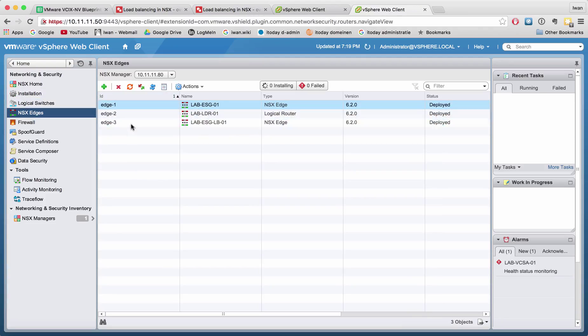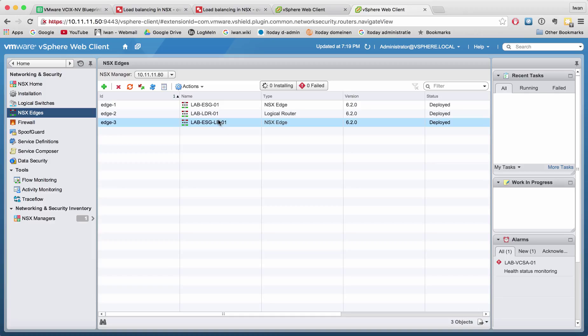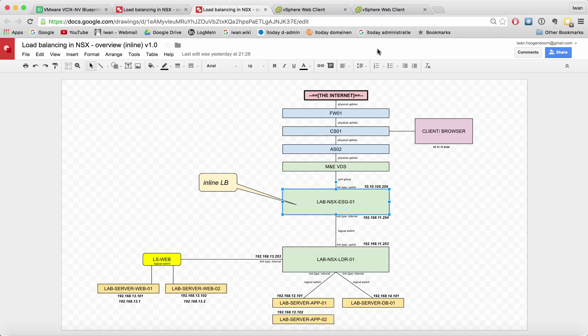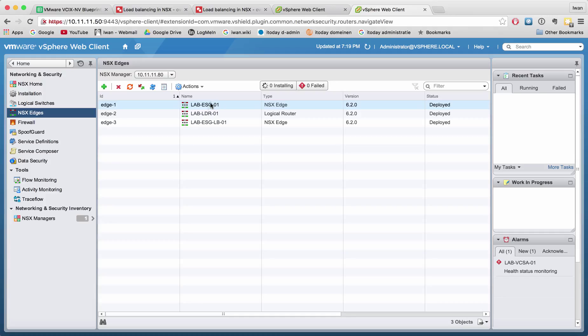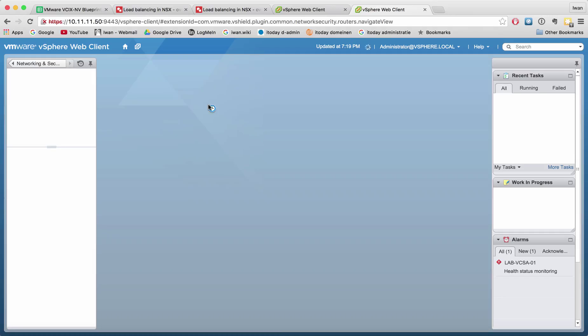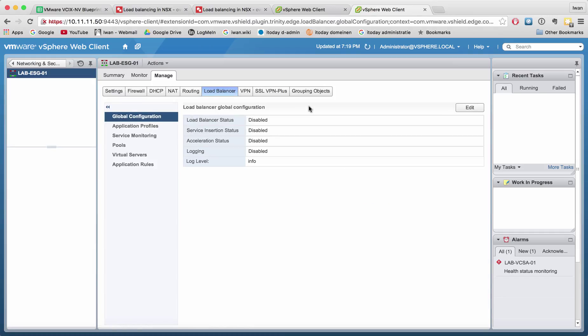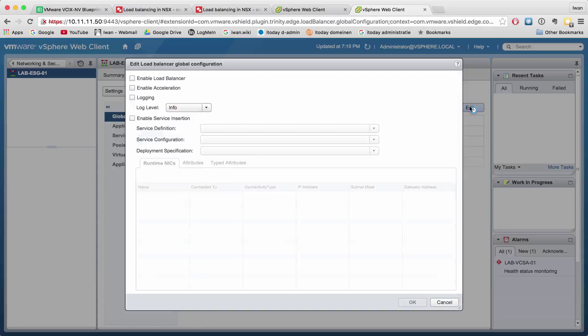We're going to use this one as the inline load balancer. Let's double-click. Enabling the load balancer is basically the same action—we just go here and hit enable.